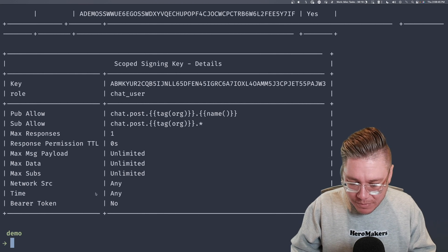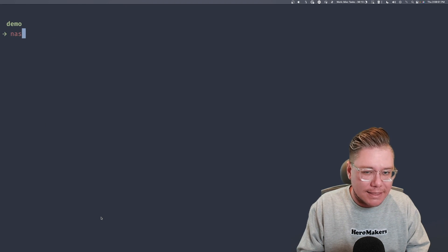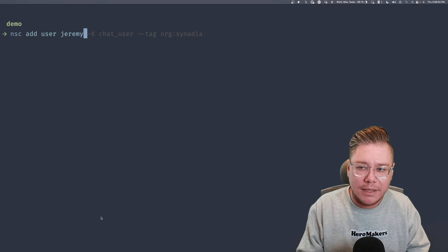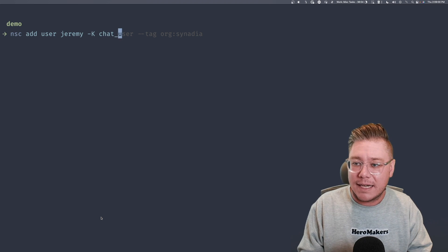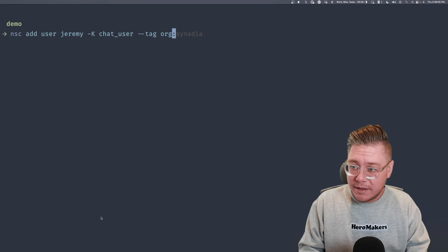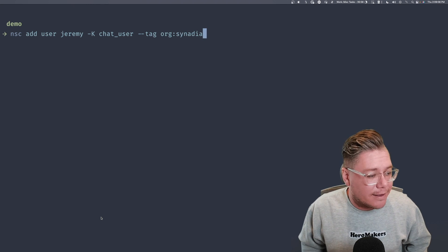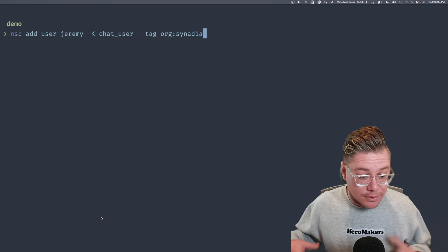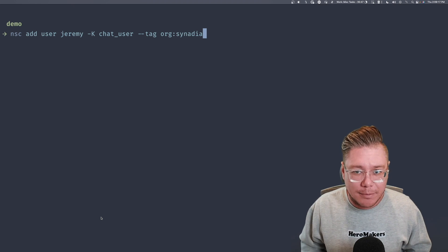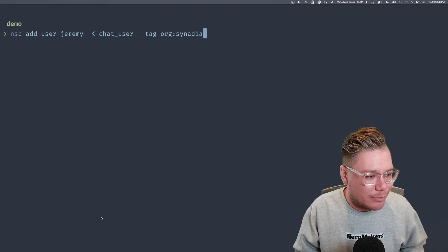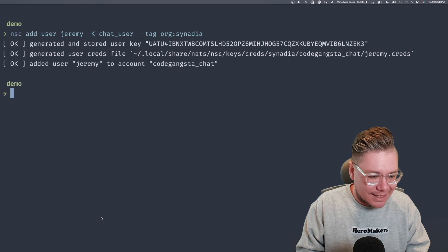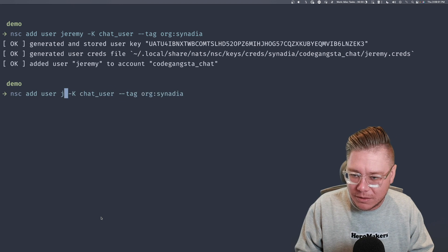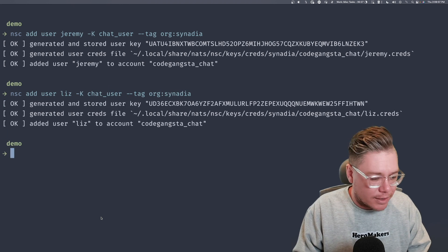So I'm going to say NSC add user Jeremy, and I'm going to sign this with a particular key with the uppercase K flag, and I'm going to say chat user. And then I'm going to say that the tag, I'm going to add a tag to it, the org tag, and I'm going to say that org is Synadia. And so what we're doing here is saying create this user with the signing key, give them the org Synadia tag, so the signing key can do its thing with the dynamic permissions. But you'll see some interesting stuff here that if you're familiar with NSC and you've done this user permissioning stuff before, it's going to feel a little weird. So I'm going to do the same thing with a user called Liz. So we have Jeremy and we have Liz, the same org.